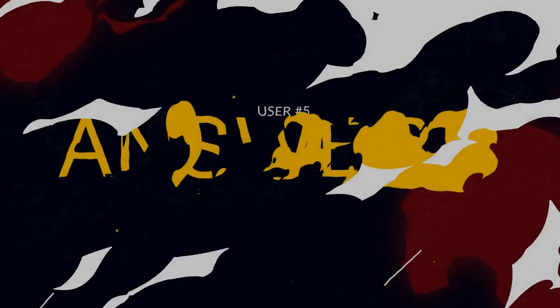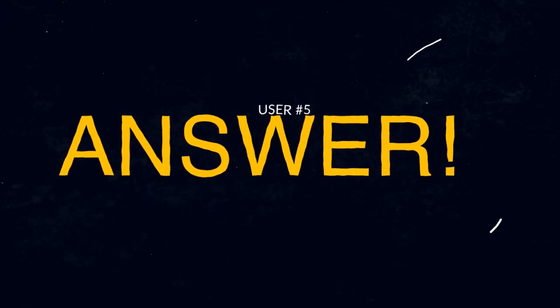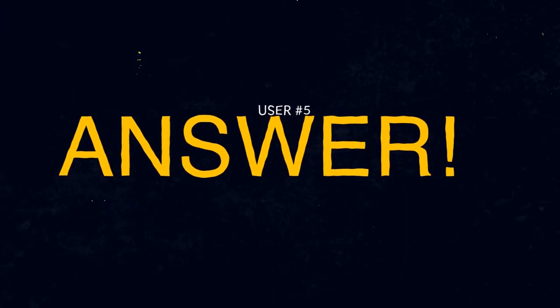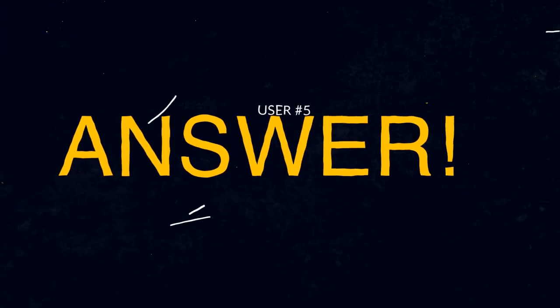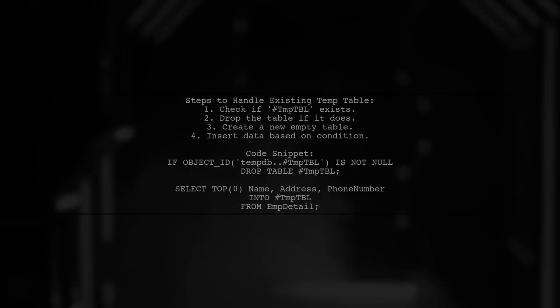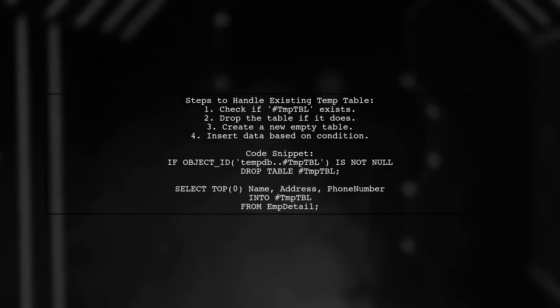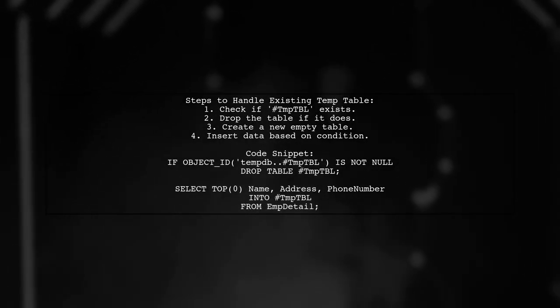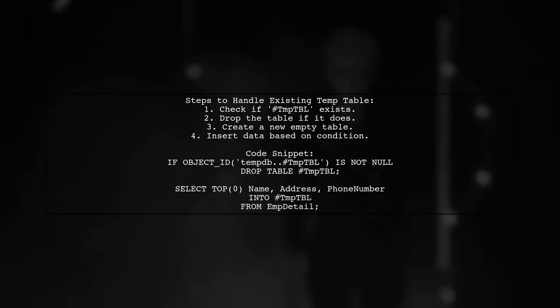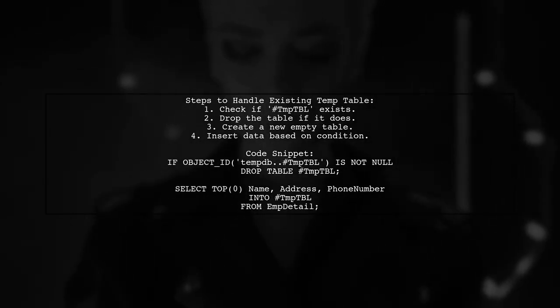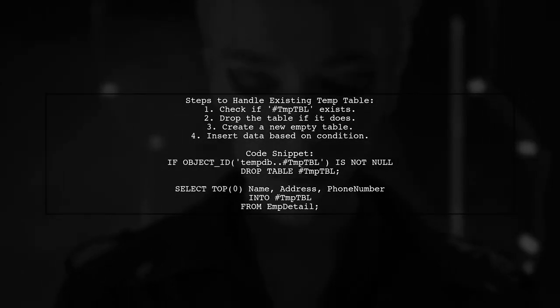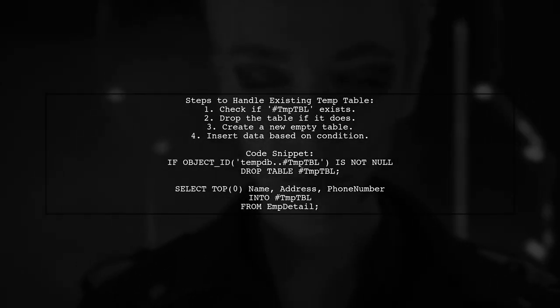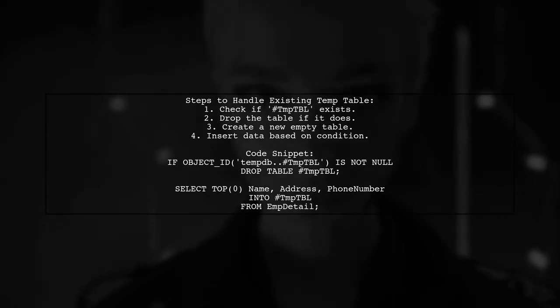Let's now look at another user-suggested answer. To resolve the issue of an existing temporary table, first check if the table name TMP TBL exists. If it does, drop it. Then create a new empty temporary table and insert data based on your condition.